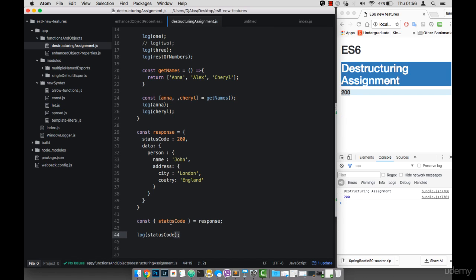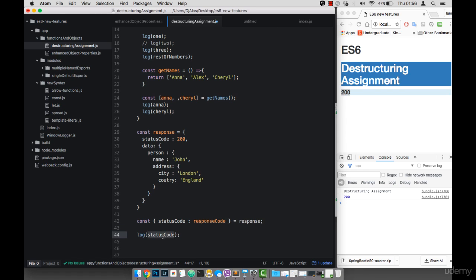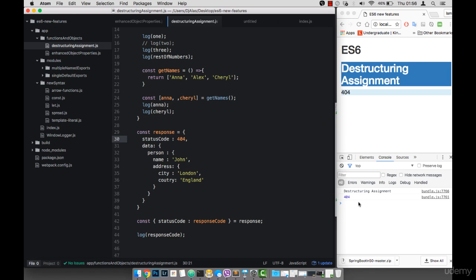I can also rename this statusCode. Remember this variable has to be the same as the property name. But let's say I want to rename it to responseCode. So I can just do a colon and then rename this to responseCode, just like so. Now if I change this to responseCode, you'll see that this works the same. Let me change the value to 404 — you'll see that we have 404.